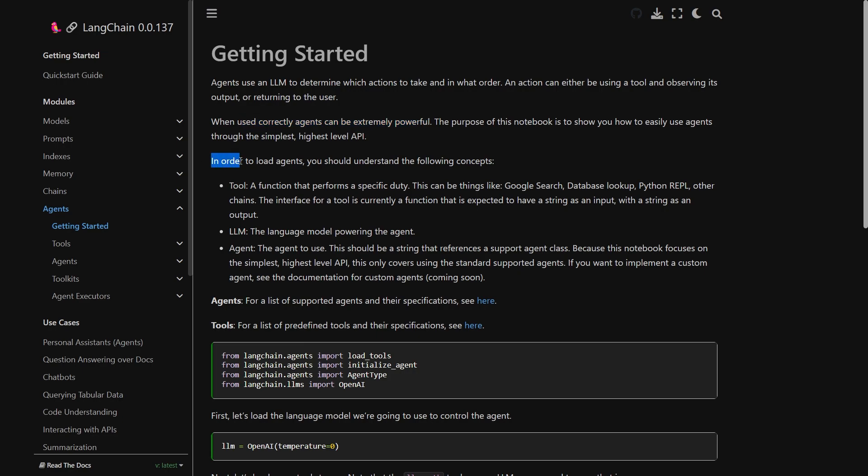In order to load agents you should understand the following concepts. First one is tool. A function that performs a specific duty. This can be things like Google search, database lookup, Python REPL, other chains. The interface for tools is currently a function that is expected to have a string as an input with a string as an output.